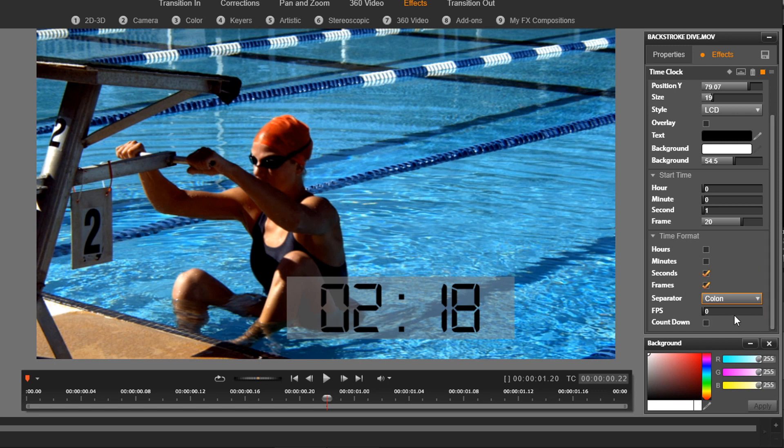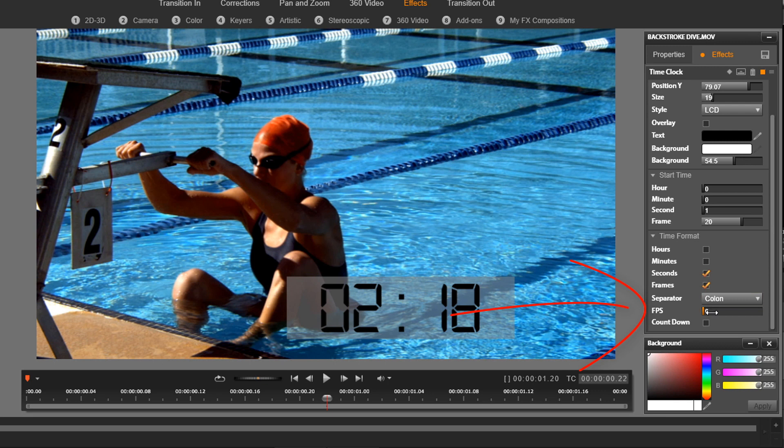And the next thing we need to change is the frames per second. So as I stated, my clip and my timeline are set to 24 frames per second. So I'm going to move this to 24 so that it matches the clip.